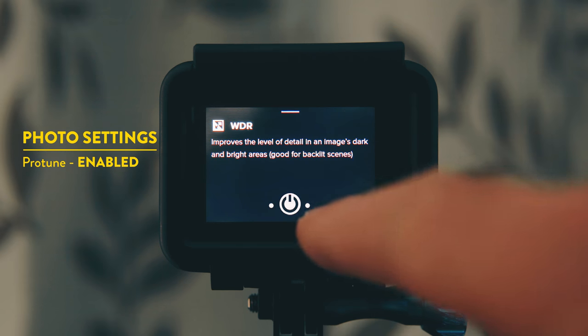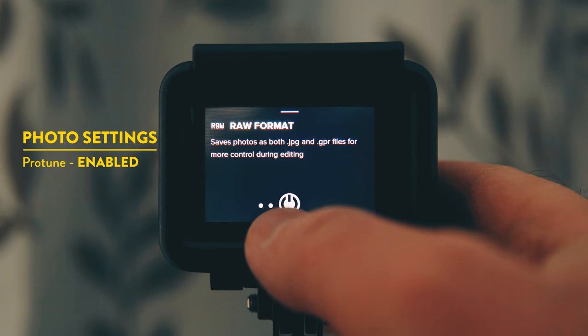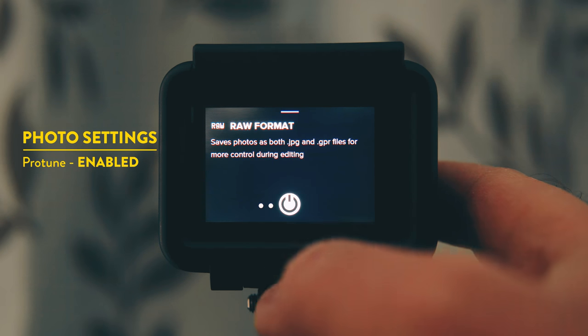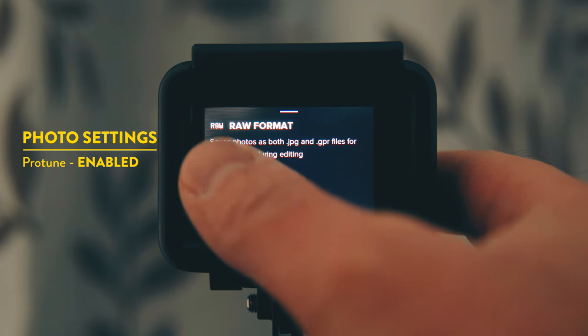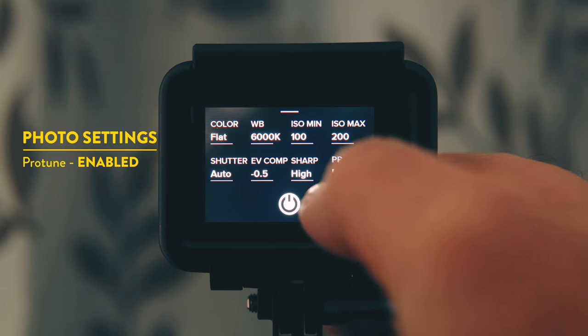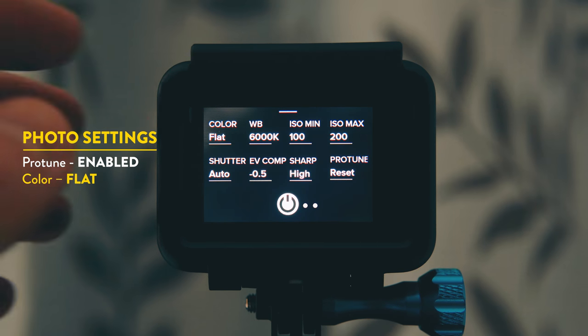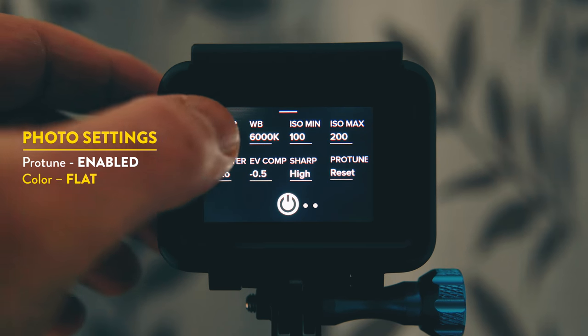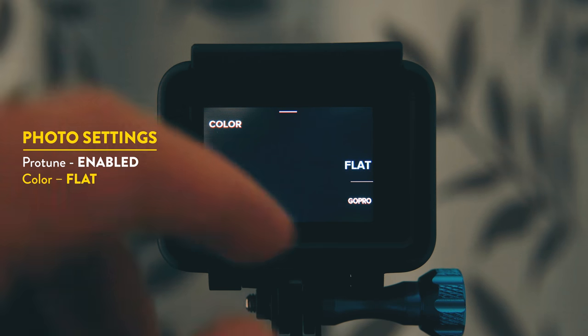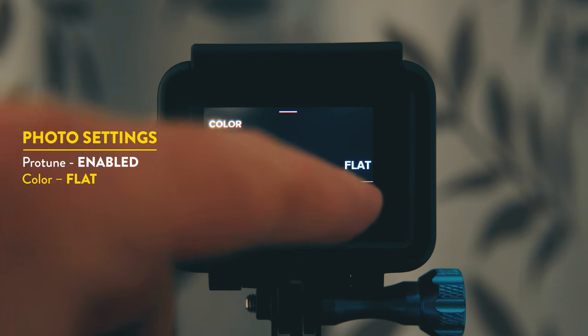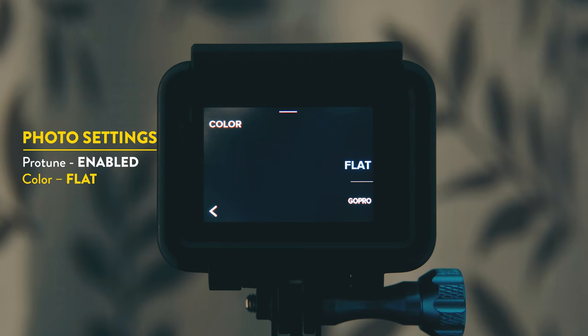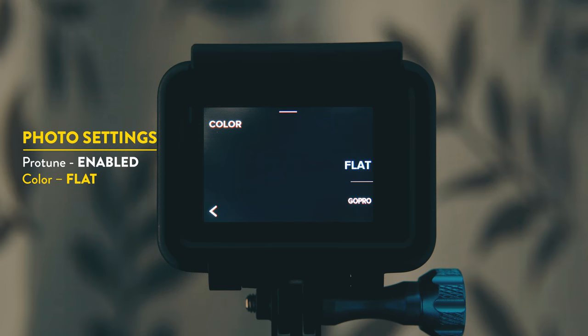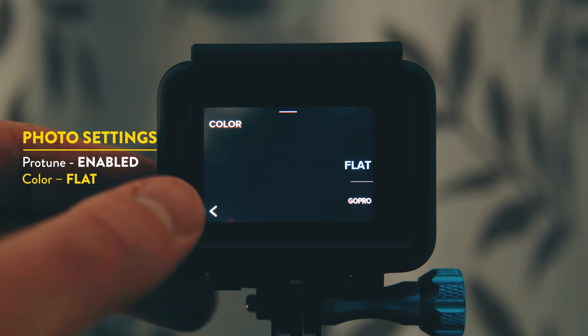The other thing I also do from this screen is I enable RAW. So the very first thing you'll see is color. I always shoot in flat but you can choose GoPro color if you want, but I tend to find that this is quite oversaturated and quite unrealistic for the look that I want so I always choose flat.